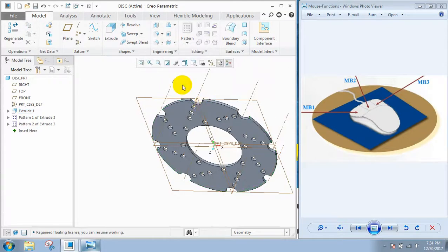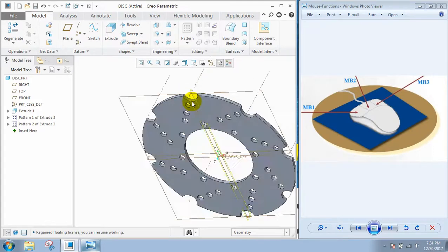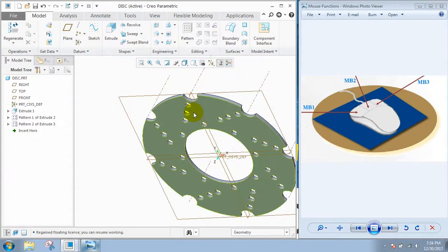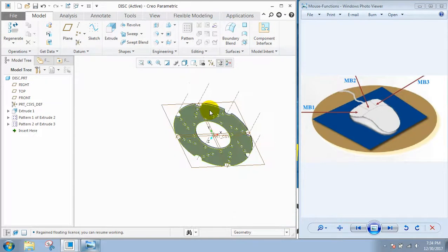Then MB2, that's the scroll. If you want to zoom in or zoom out, you can do so using this MB2 scroll button.